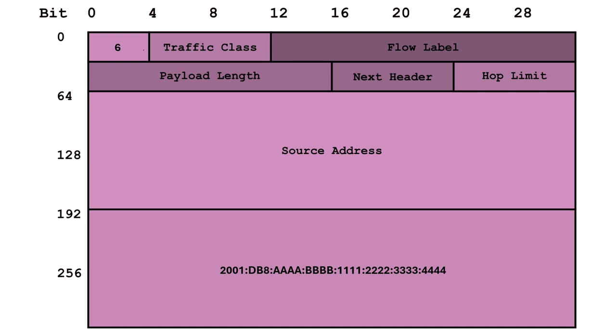And thanks to a nifty notation system that divides the address into 16-bit blocks separated by colons, it's easy to read and understand, even for us mere mortals.